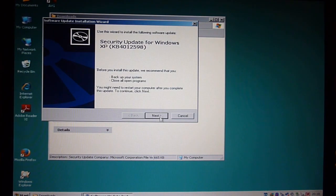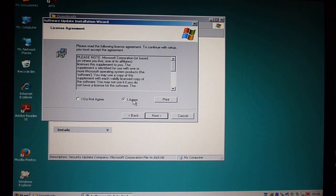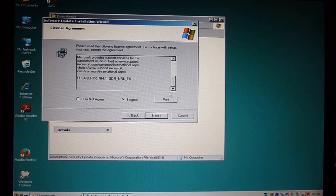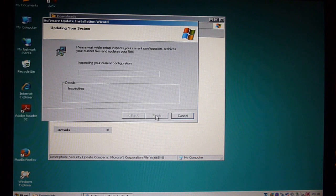There it is. Next. And we'll agree to whatever terms. Yeah, you always sign your life away with these things. And it'll do its thing.